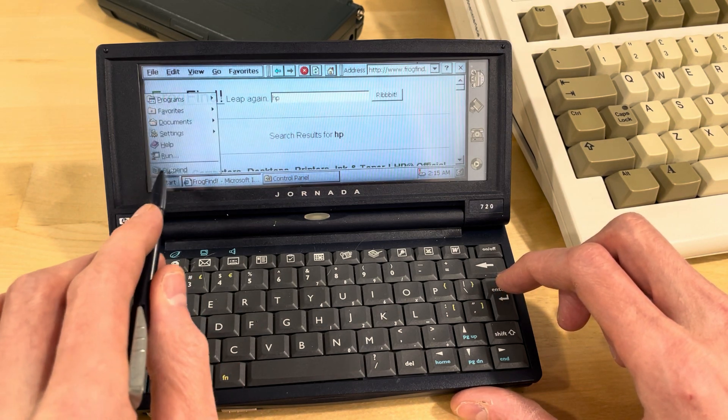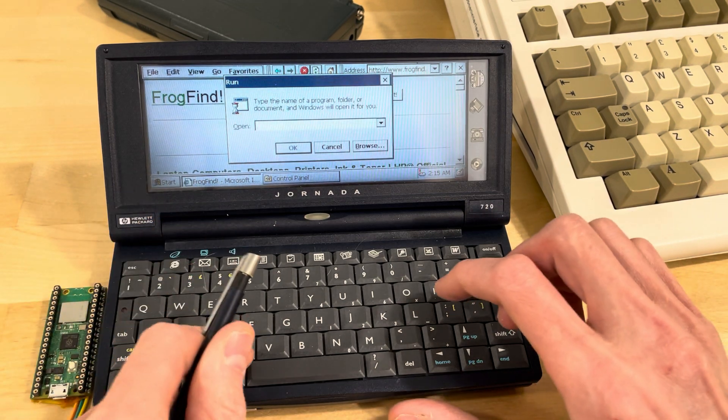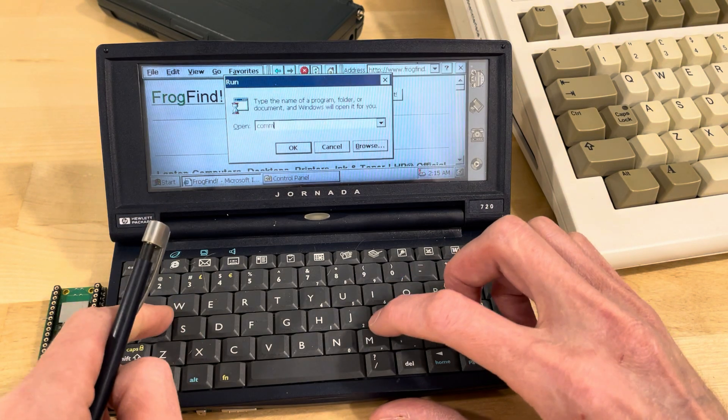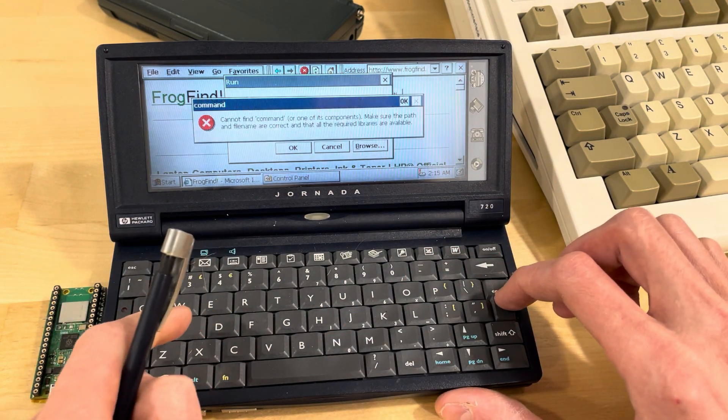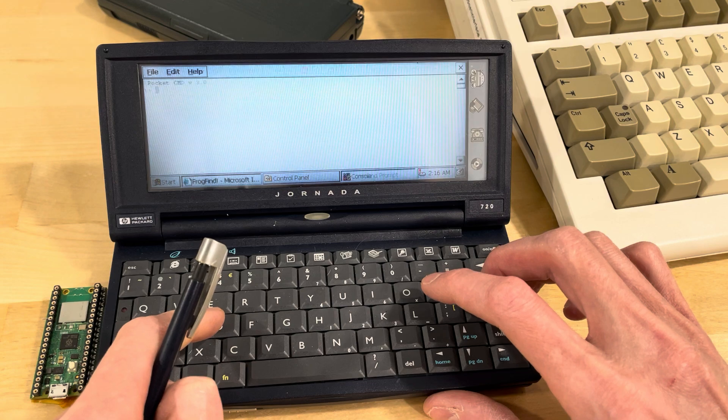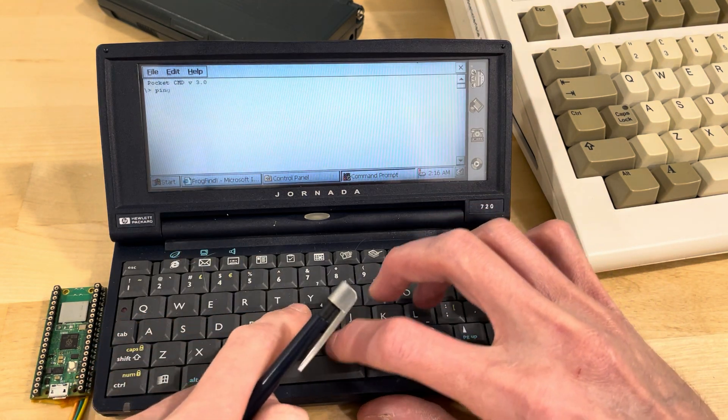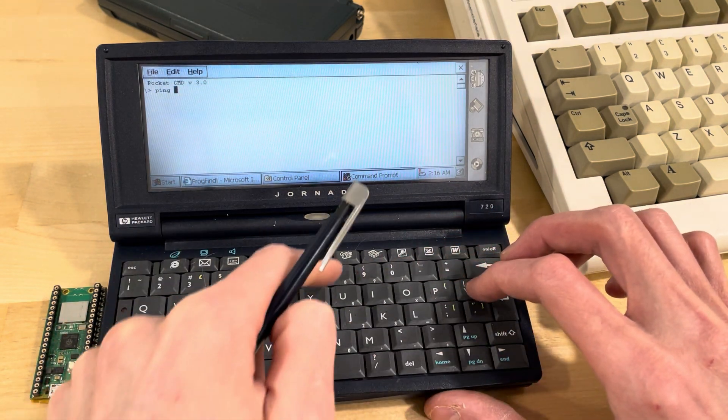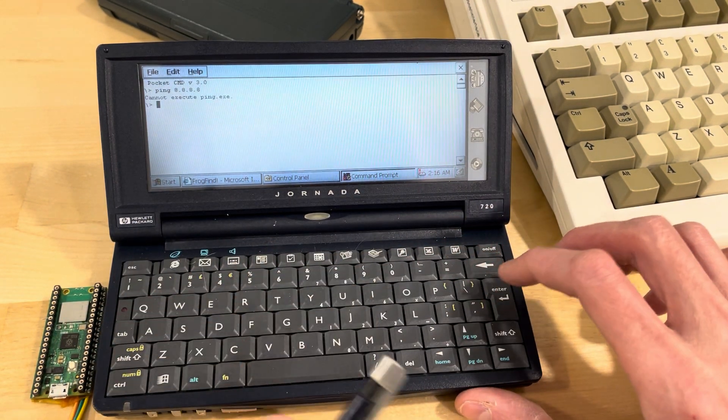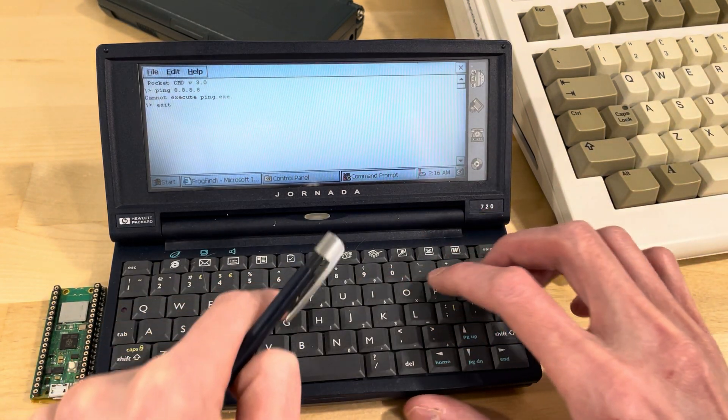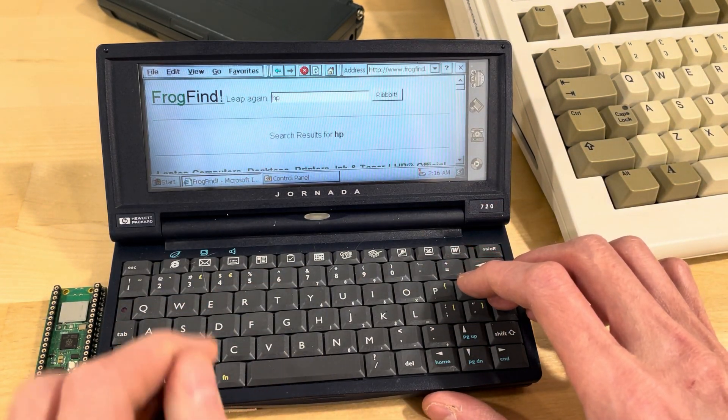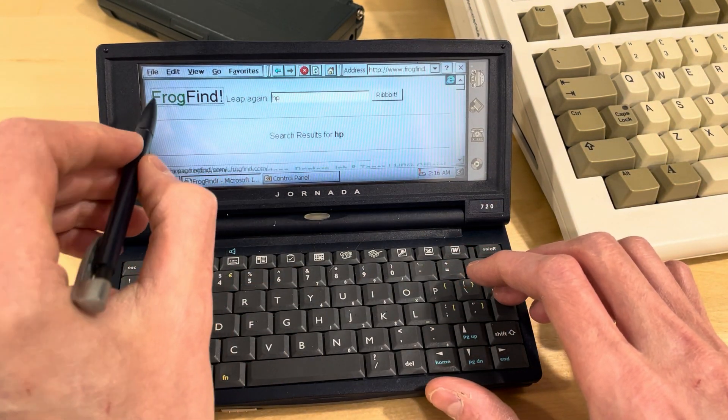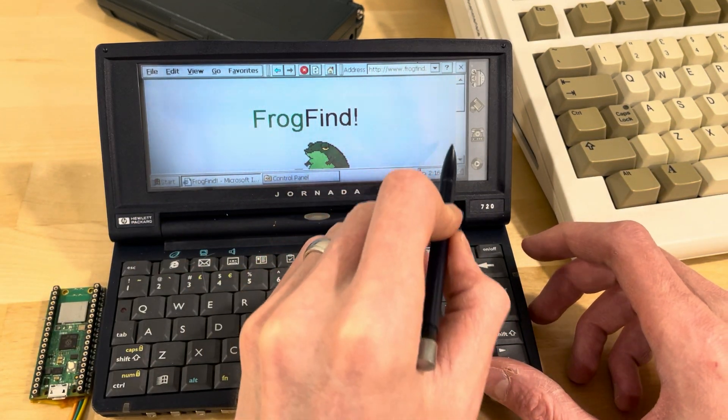Yeah, and I mean, if we, I think there's a ping utility. No? It's been a long time since I used Windows CE. Does it have ping? I don't even know. It doesn't have ping. I don't even know. But yeah, this is just an example of frog find.